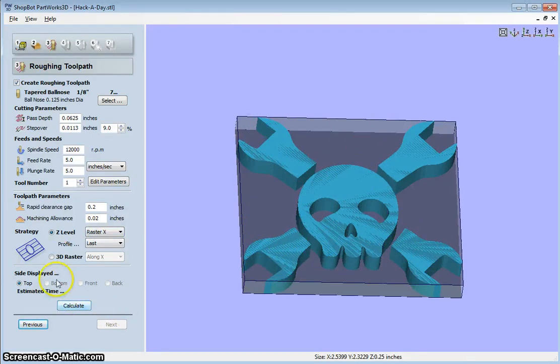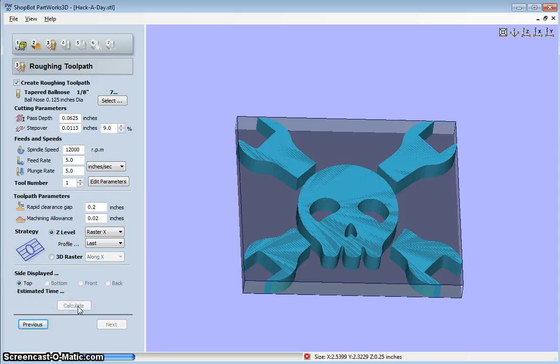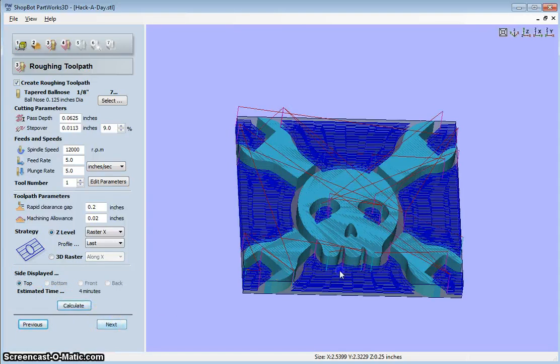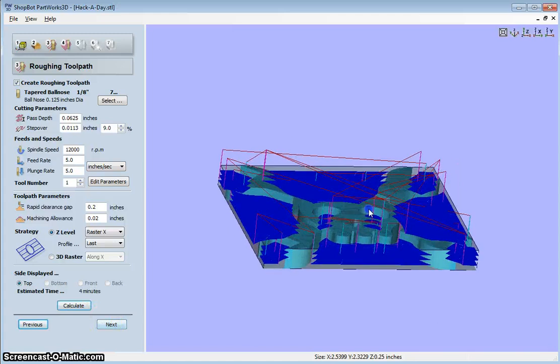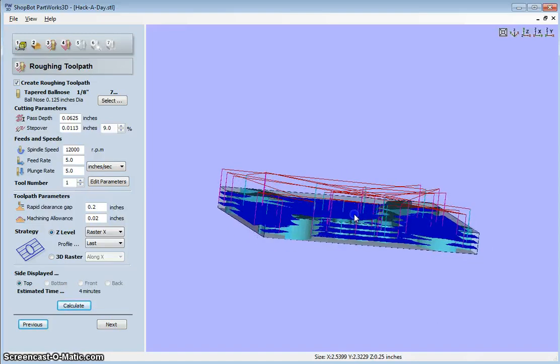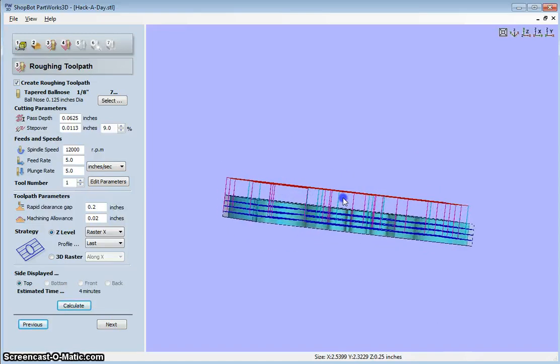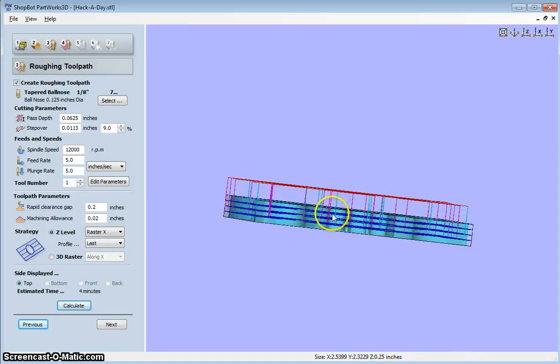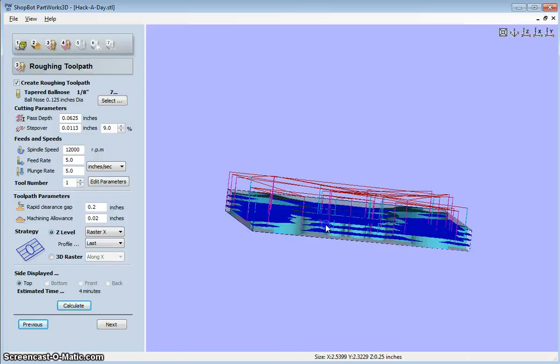At this point, I'm going to calculate. And you can see that it has calculated the raster cuts. And it separated this into four separate cuts.